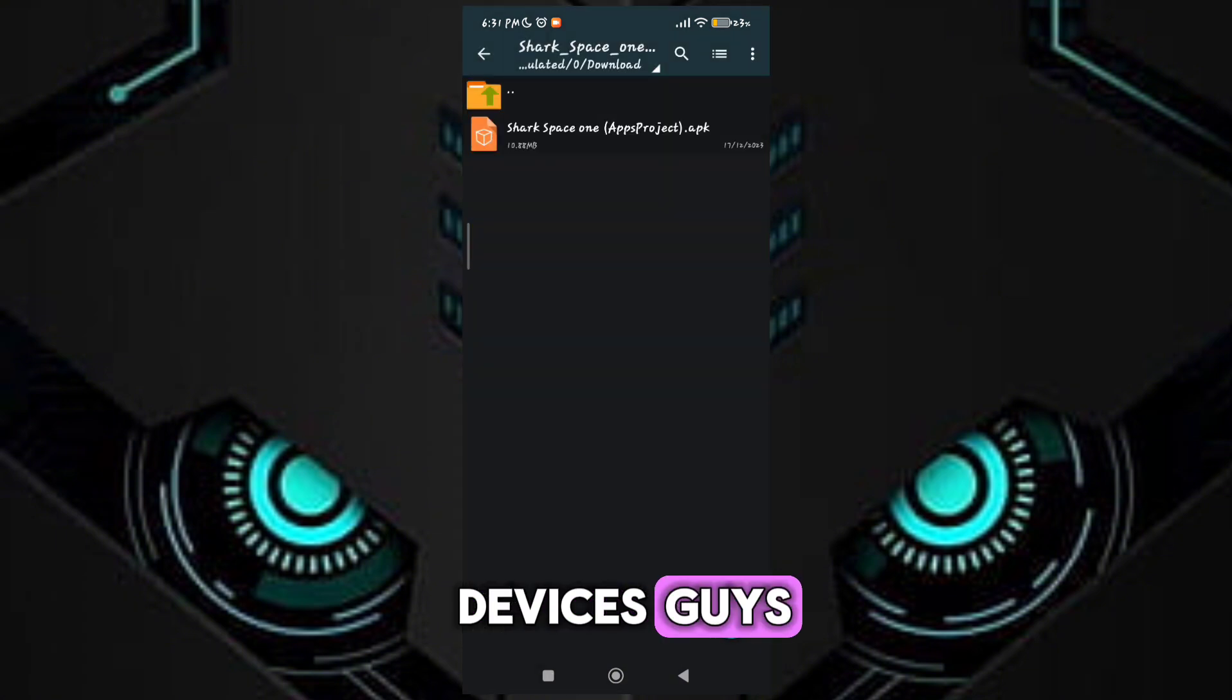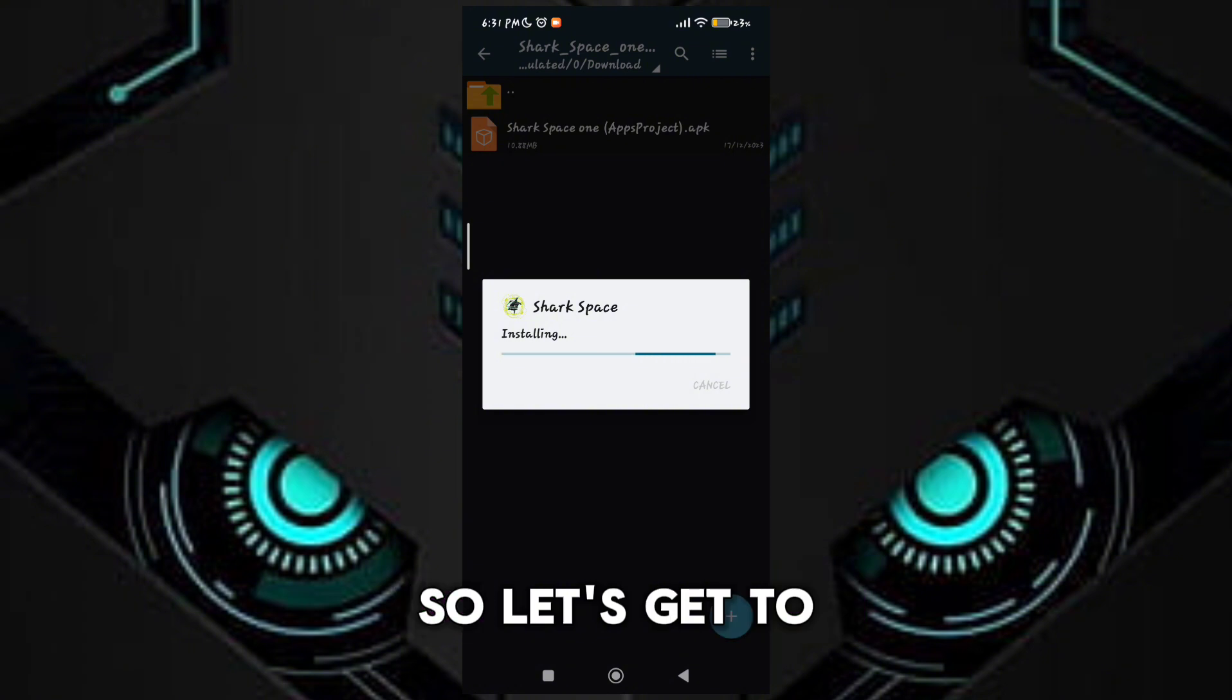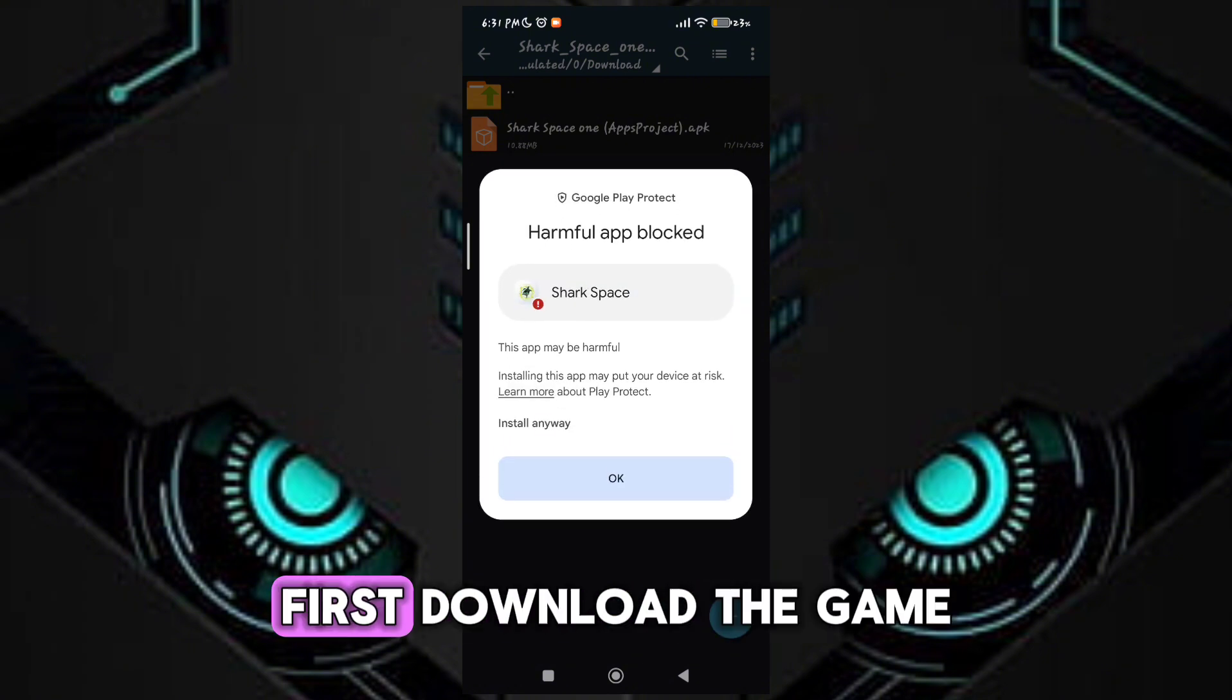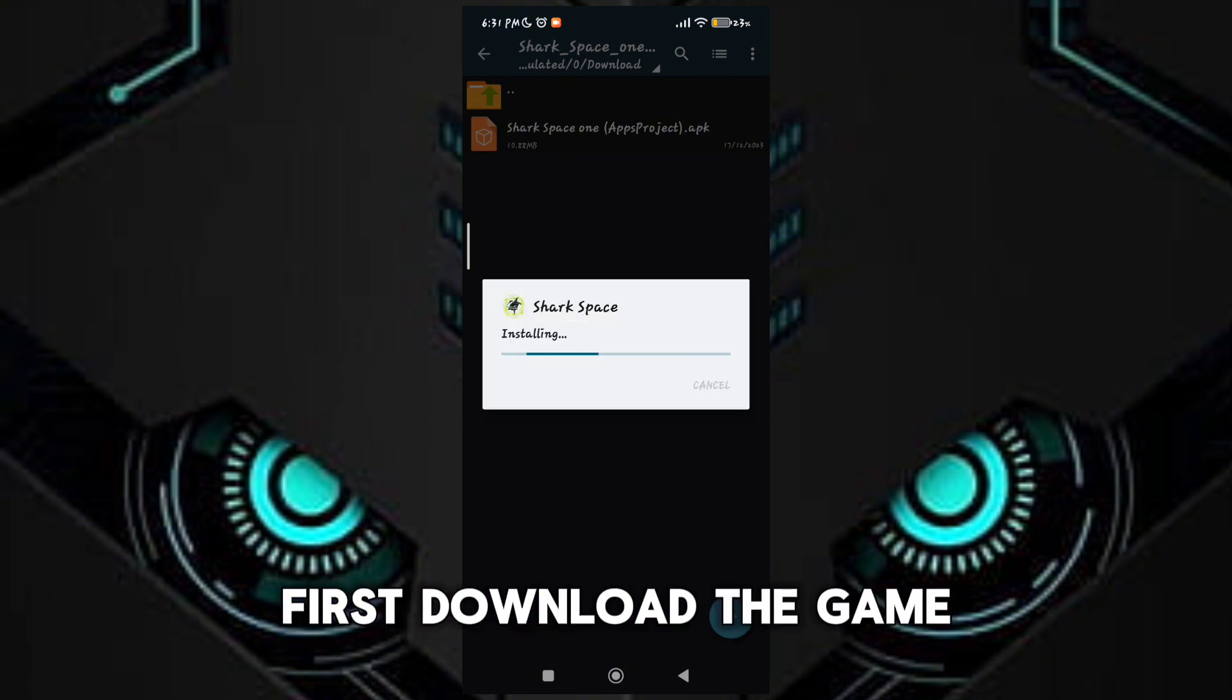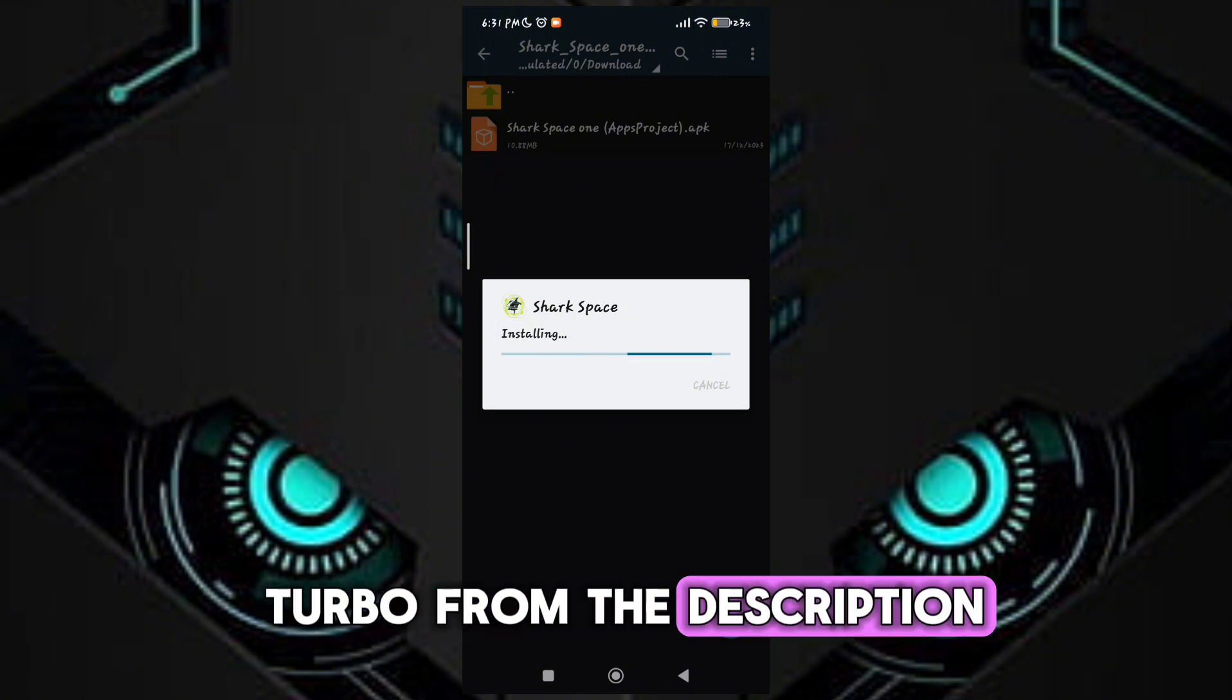Guys, please don't skip any part of the video. So let's get to our video. First download the game turbo from the description.